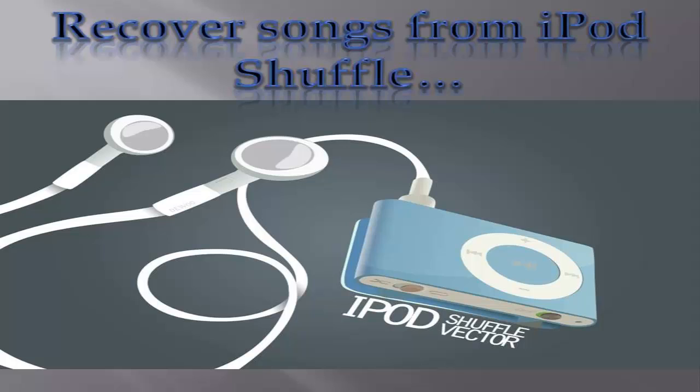Hi guys. In this video, I will show you how to recover songs deleted from the iPod Shuffle.